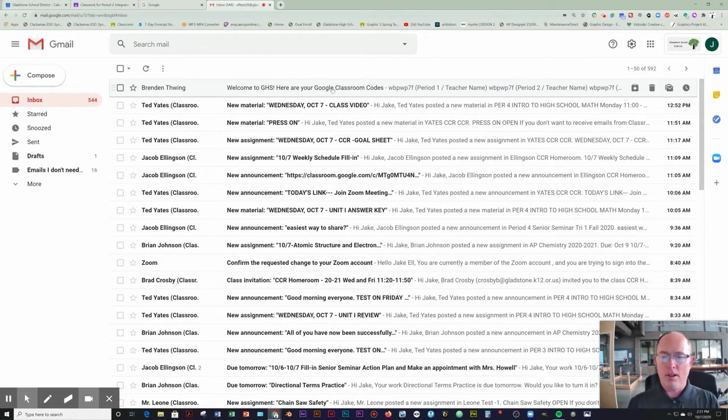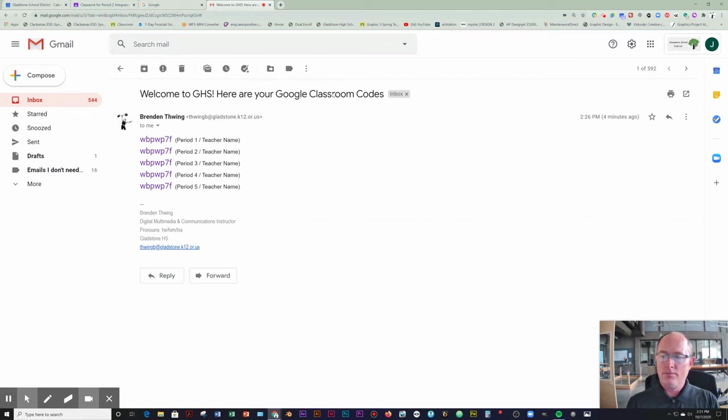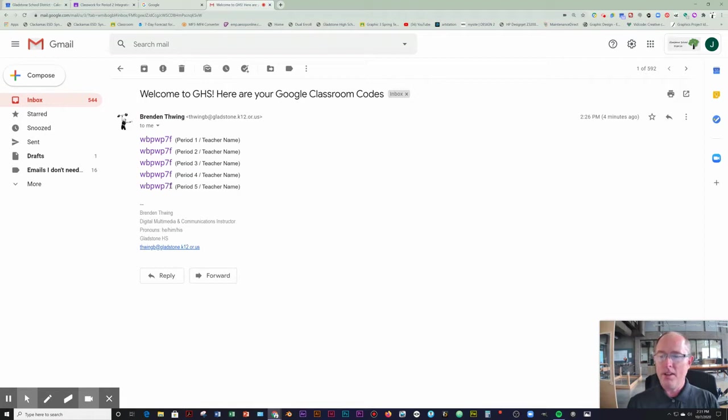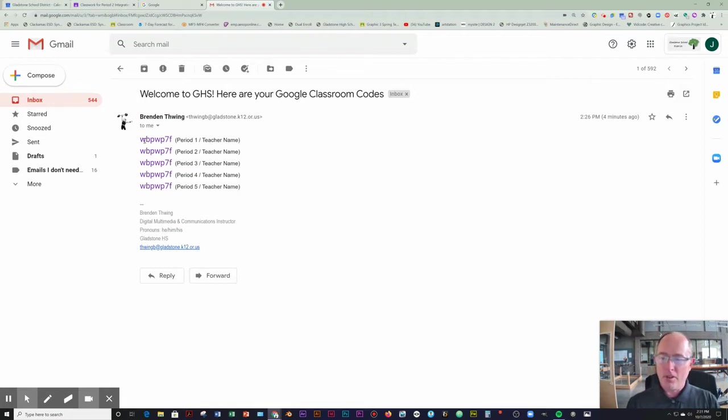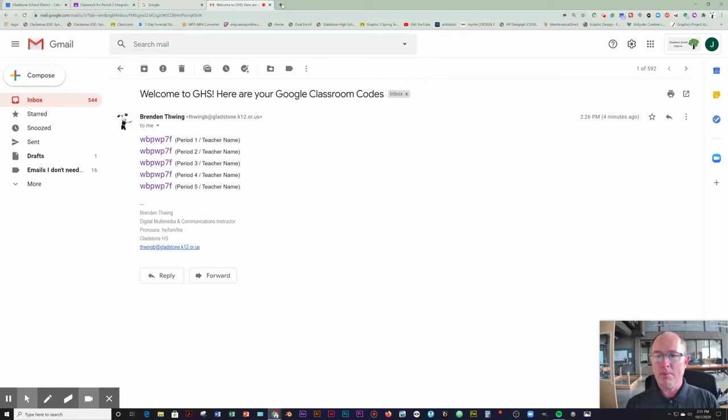This was sent out as a fake one, so these actually don't work, but you will have the correct ones. It will describe what the code is on the left here, what period and that teacher. So what you would want to do is just open up a new tab.